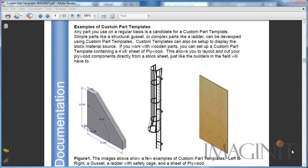Any part you use on a regular basis is a great candidate for a custom part template. From simple parts like the gusset I showed you earlier, to a complex part like this ladder and safety cage, they're great candidates to be developed from a custom part template.